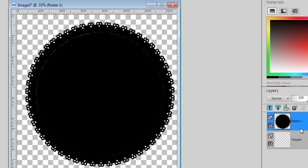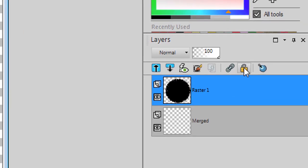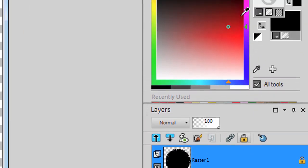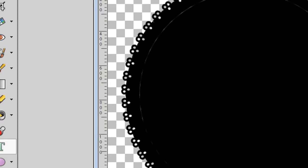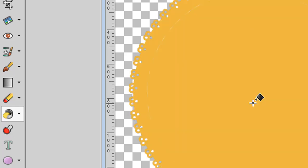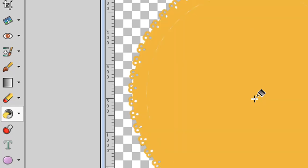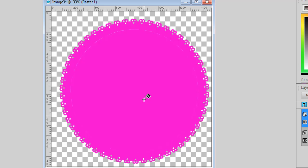If I want to change the color of that matte, I can lock the transparency, choose a color and flood fill to get it. Watch and change the color. And then I will unlock it again.